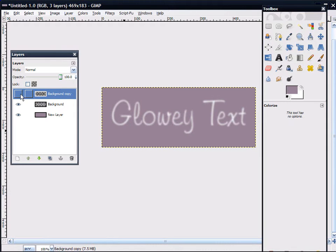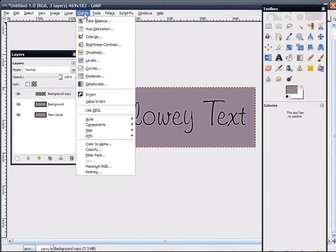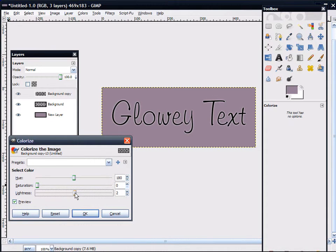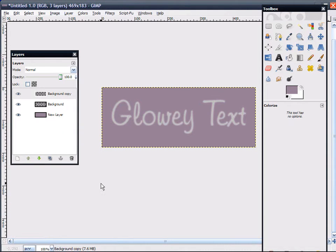Go up to the top layer and make sure it's visible. Go to Colors, Colorize. Bring your Saturation all the way down to zero. If you chose a dark colored text, put your Lightness up to 75. If you chose a light colored text, put your Lightness down to negative 25. Click OK when that's done.